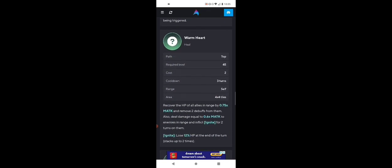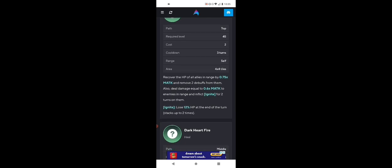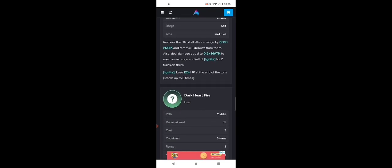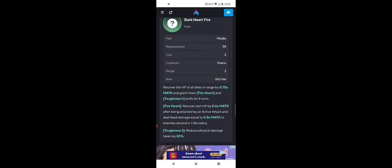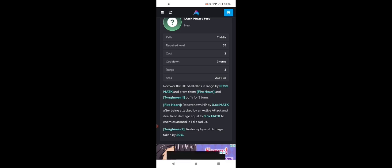Warm Heart: recover HP of all allies by 0.75 magic attack, remove debuffs. Also deal damage equal to enemies in range. That is super clutch. This is insane. Care for HP of all allies by 0.75 magic attack, grant them Fire Heart and Toughness. Fire Heart: recover all HP by 0.6 magic attack after being attacked by an attack attack, and deal fixed damage equal to 5. This is probably her ultimate. Basically, you recover HP for all your allies, and they recover their own HP after being attacked. That is super important. I think this is so great for tanks. That's why I'm trying to get her.